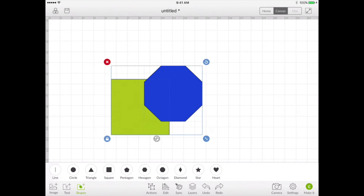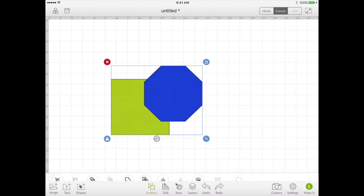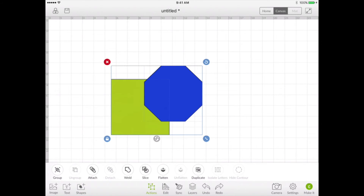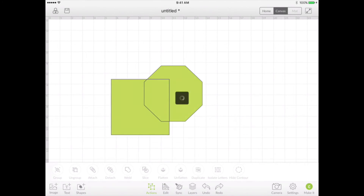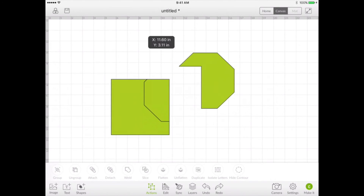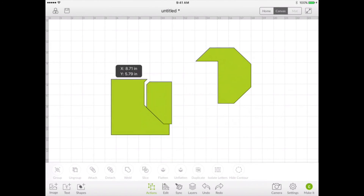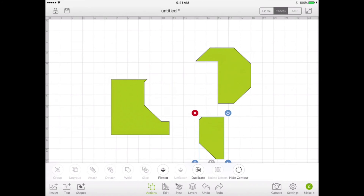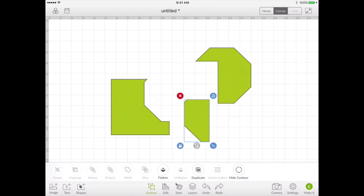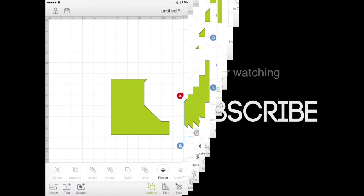Once everything is selected, in the actions panel, slice is available — so choose it. It's been sliced and you're all set. Hope this has been helpful to you, thanks so much for watching.